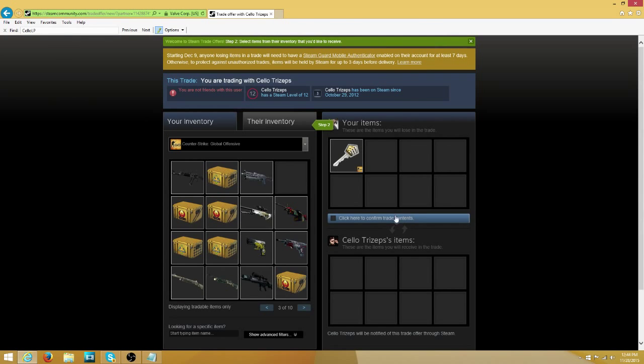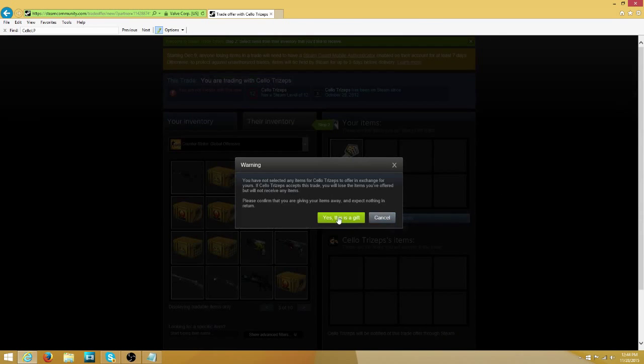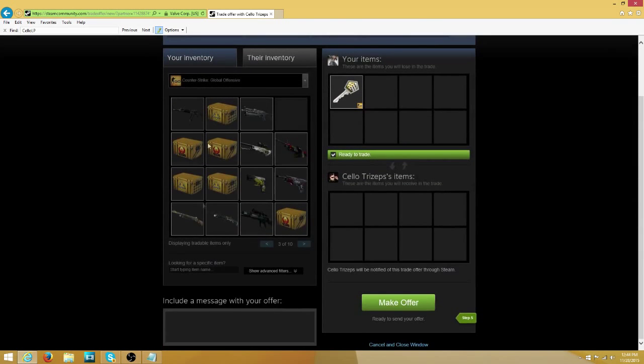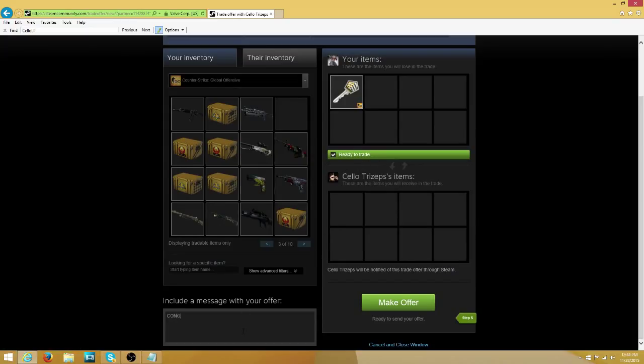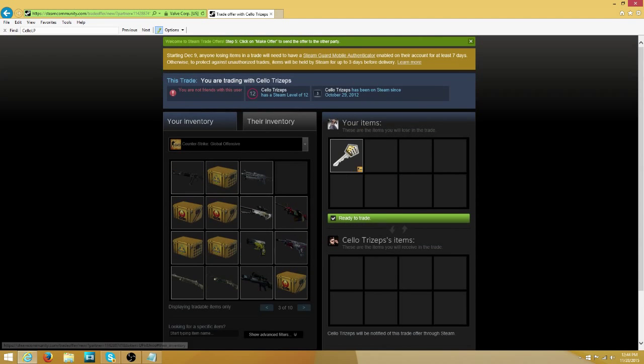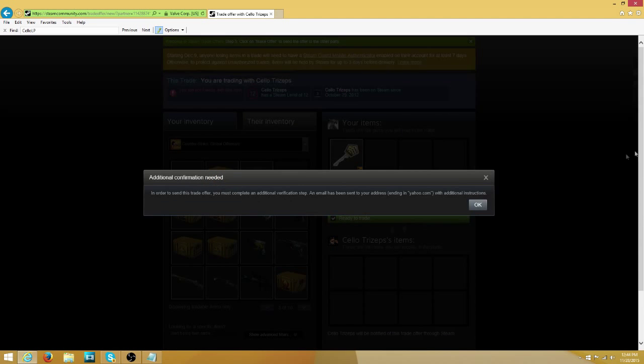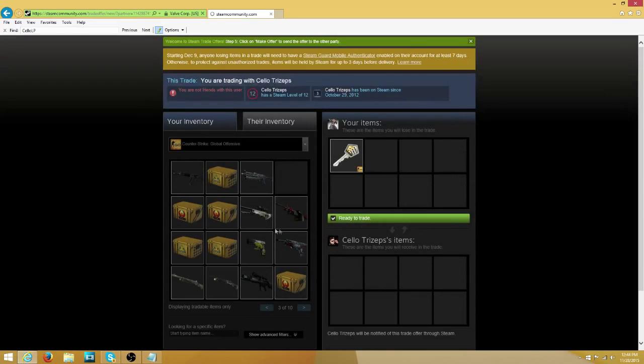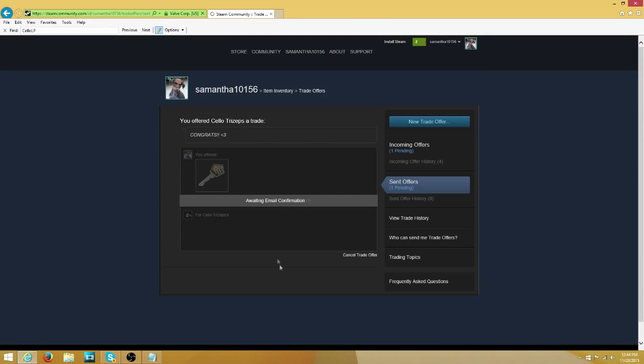There you go. Congratulations CeeLo. There you go, get my Shadow Key. Now I got to go verify it.